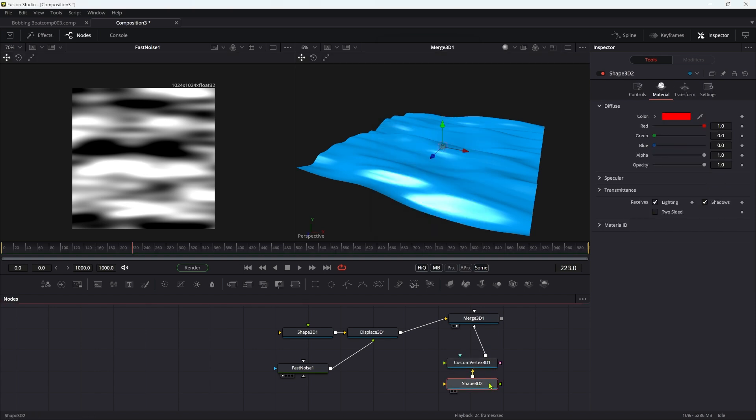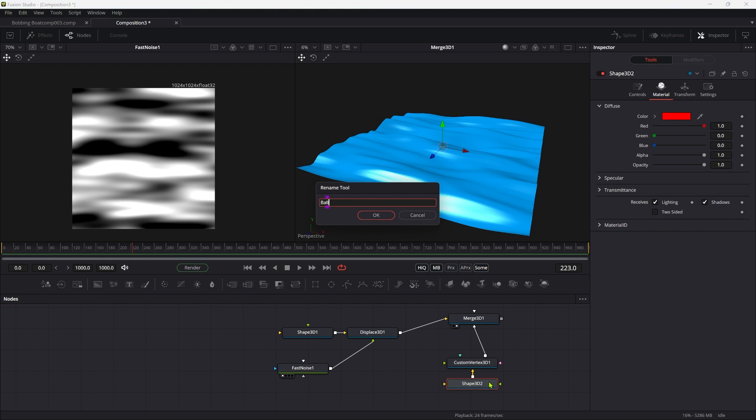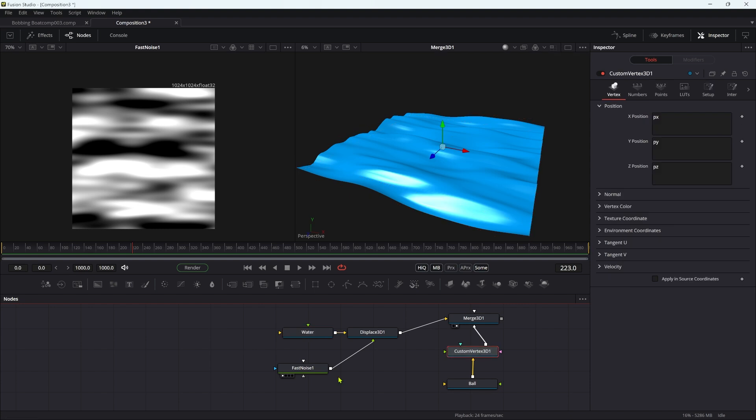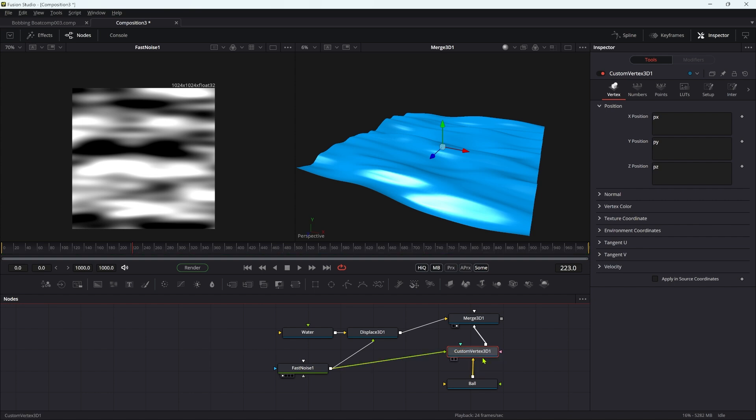So to get it to bob along with the water, we are going to add a custom vertex to this 3D shape. Actually, let's call that ball so we're not confusing ourselves, and also call this water. Bit more obvious now. I'm going to take the fast noise and pipe it into the image one input of the custom vertex like that.